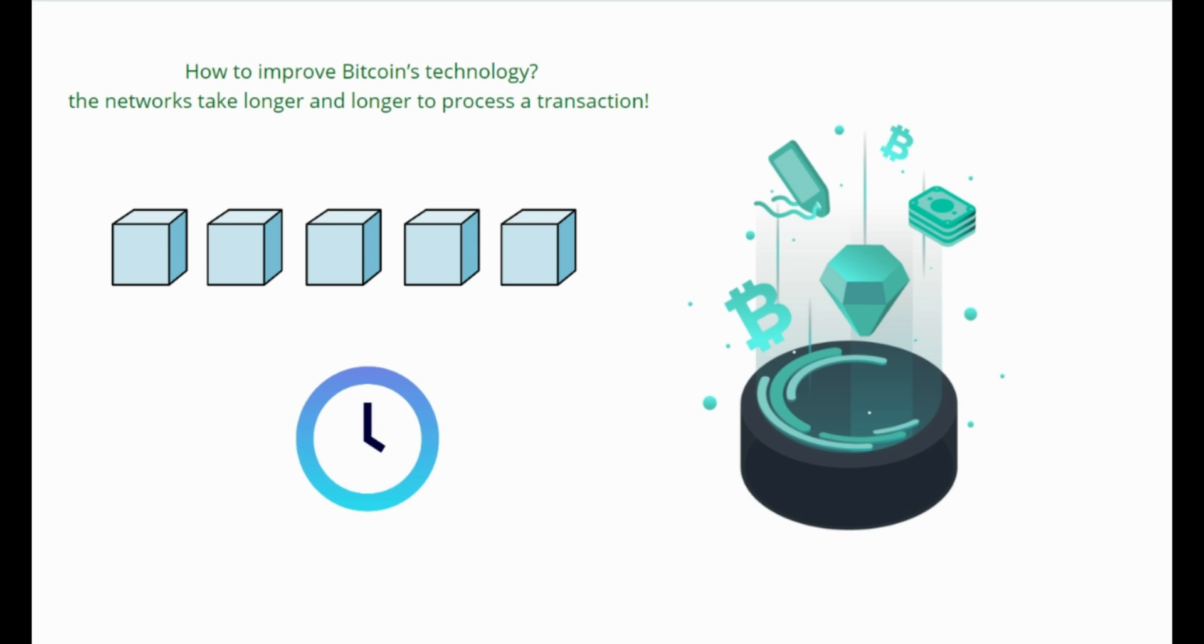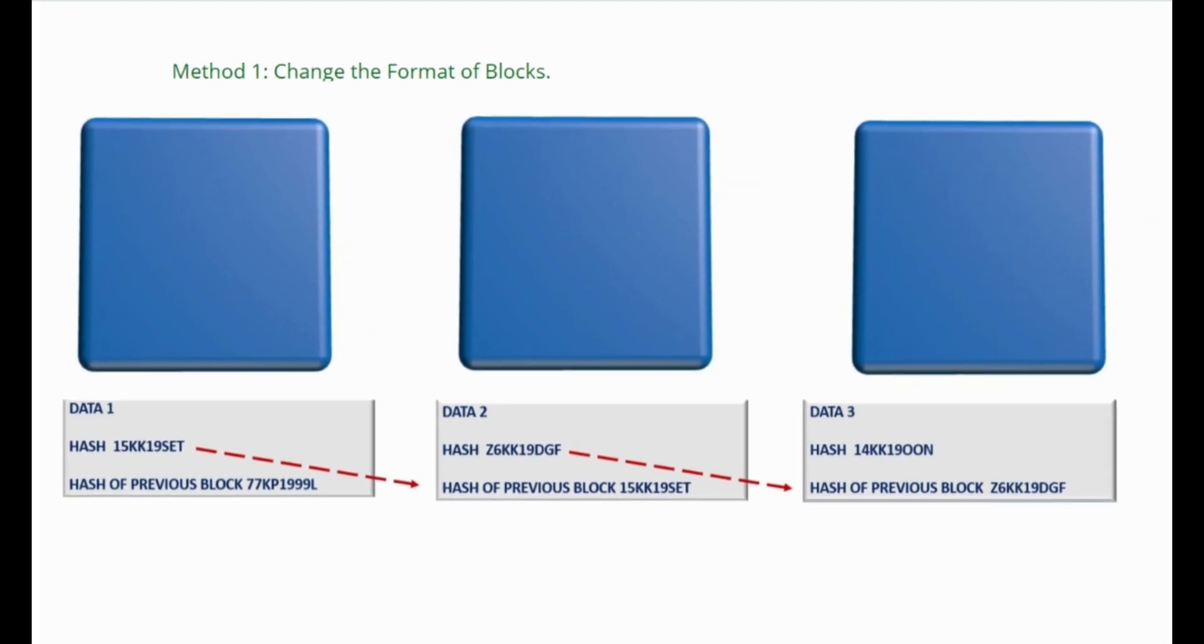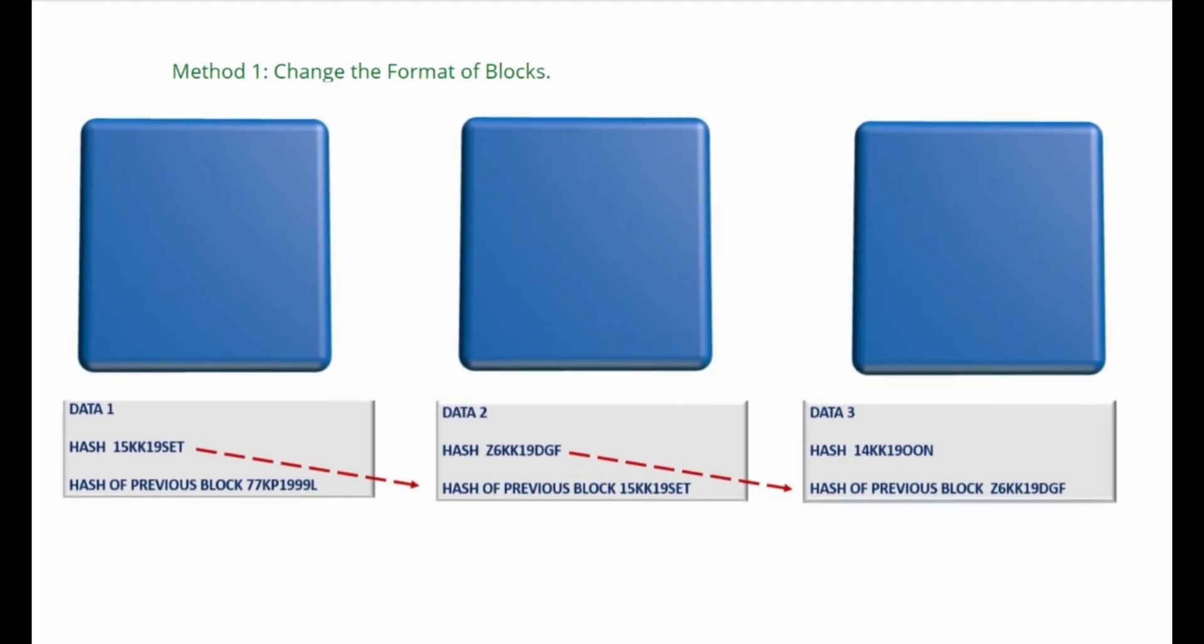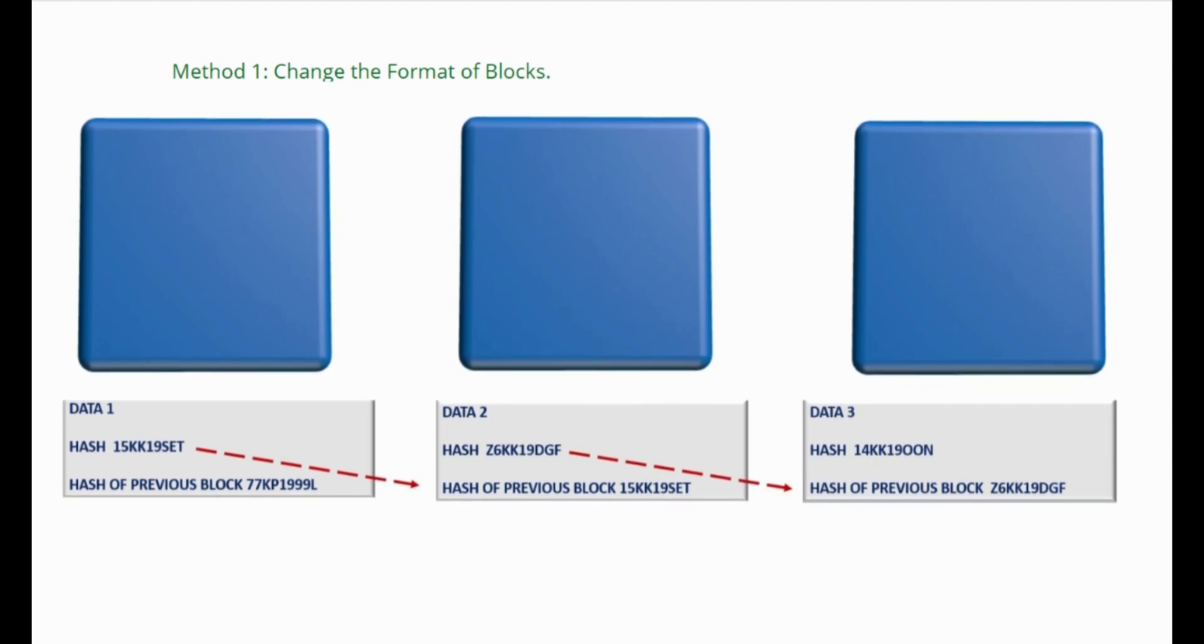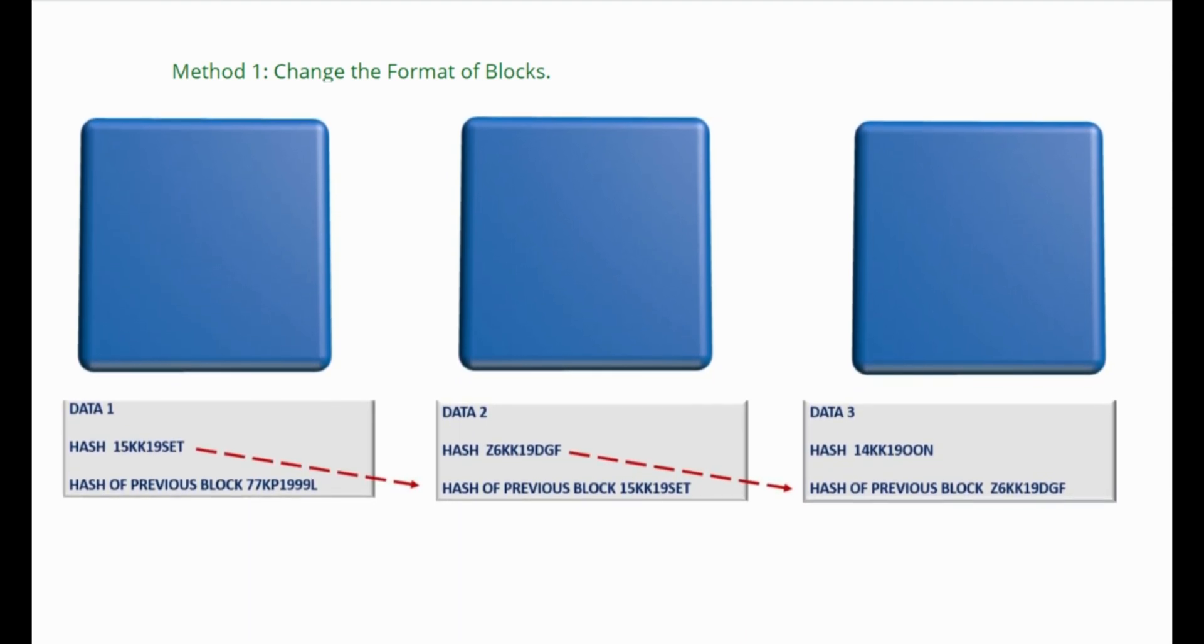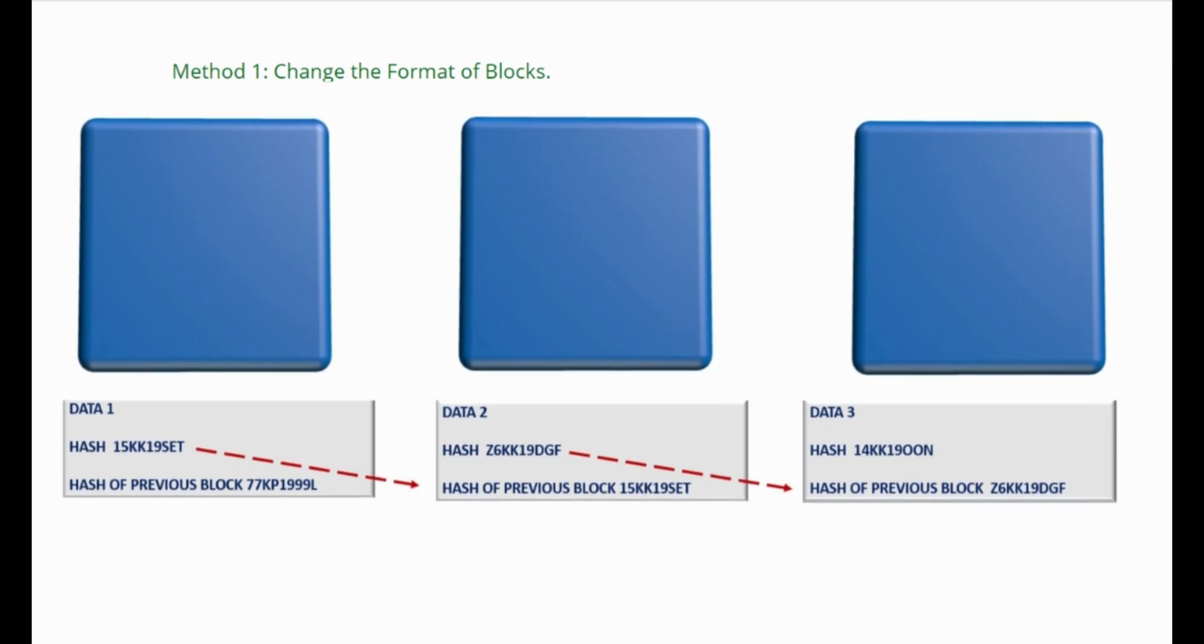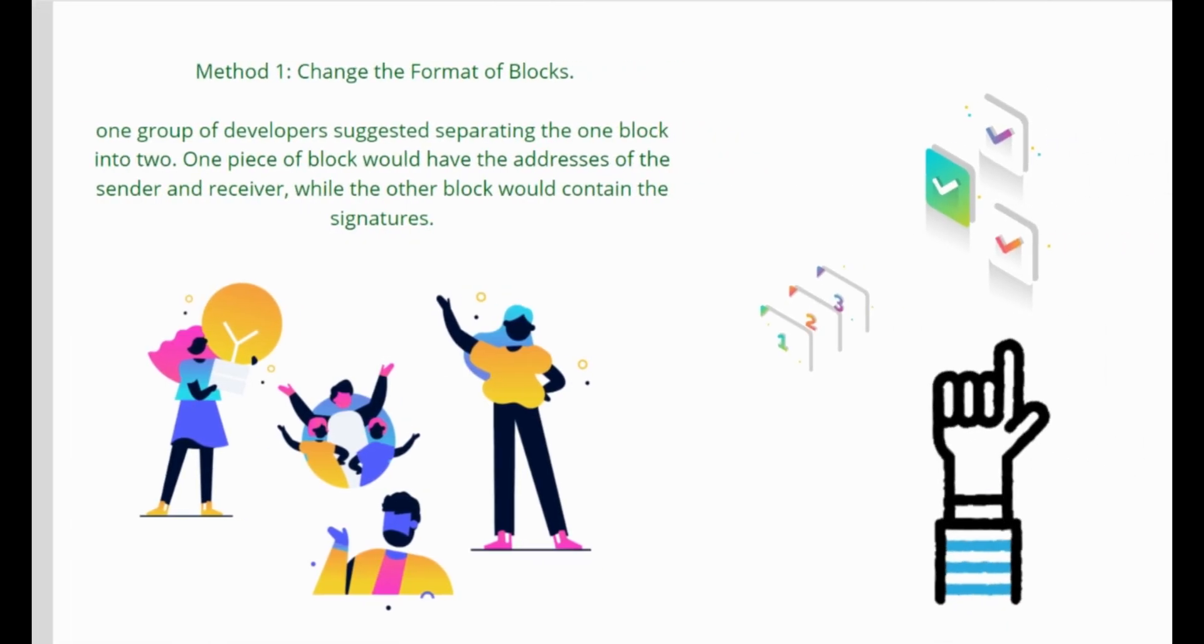It also means that transaction fees get higher. To help find a solution, developers suggested two different ideas. Method one: change the format of blocks. First, in each block you would need to write the wallet addresses of both the sender and receiver, then you need to write the individual signatures for each transaction.